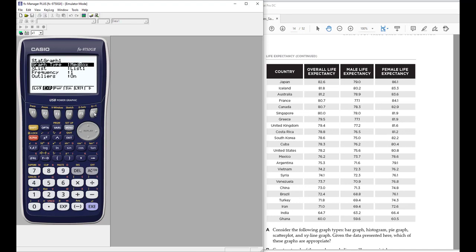Have fun exploring, and again these steps work on all of the graphing calculators from Casio — the difference being the size of the screen, color, that type of thing.